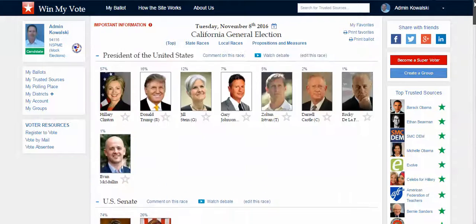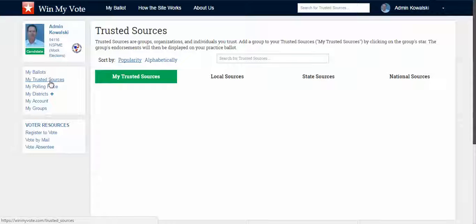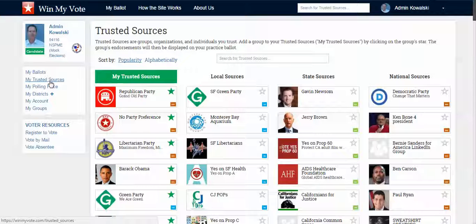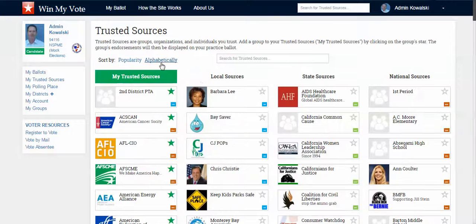The way that trusted sources work is that as a voter — I'm obviously overwhelmed with this ballot — I want to be able to compare both candidates side by side as well as all of the propositions and measures. Trusted sources help me do that, and trusted sources are groups, organizations, and individuals. The site's really fast, but here is a library of groups and organizations.